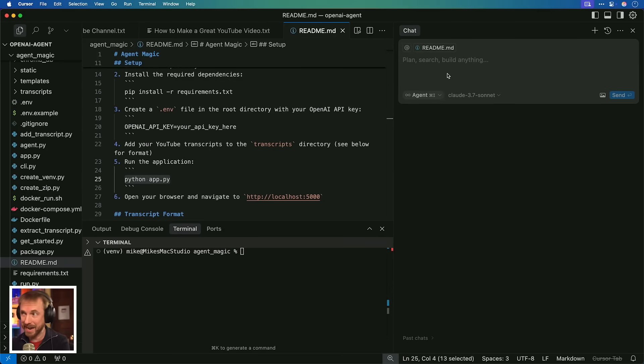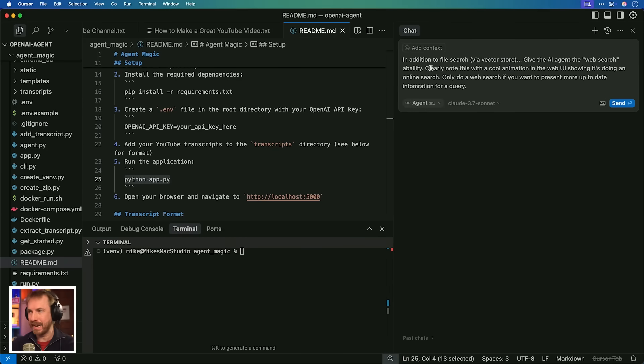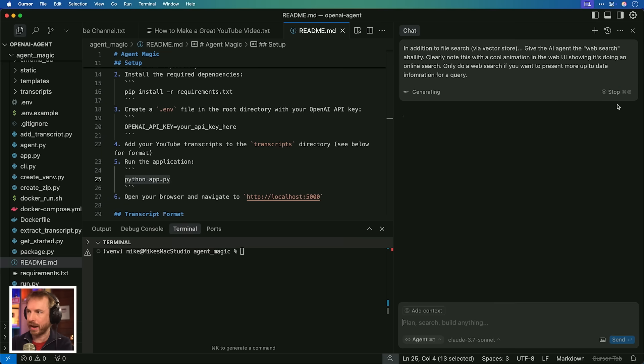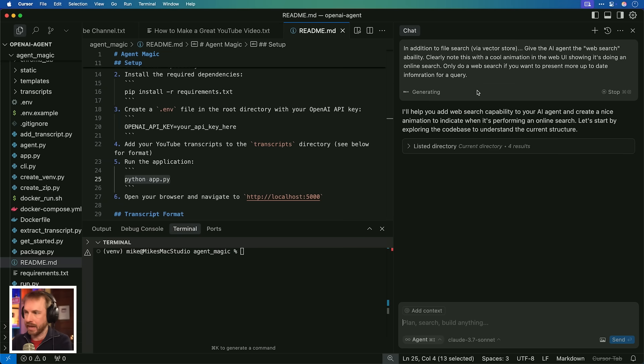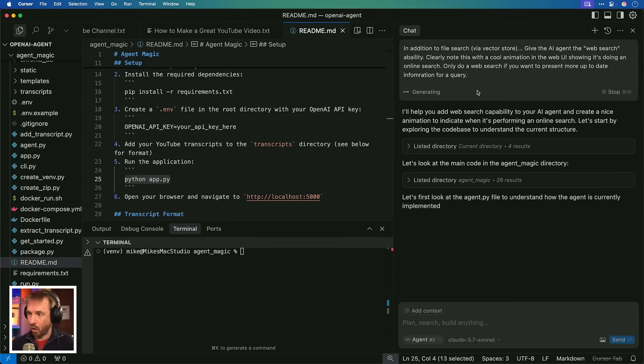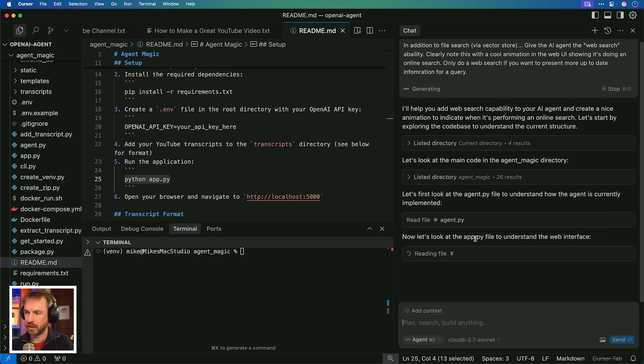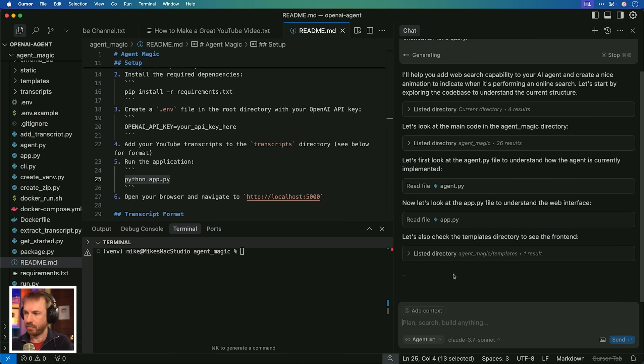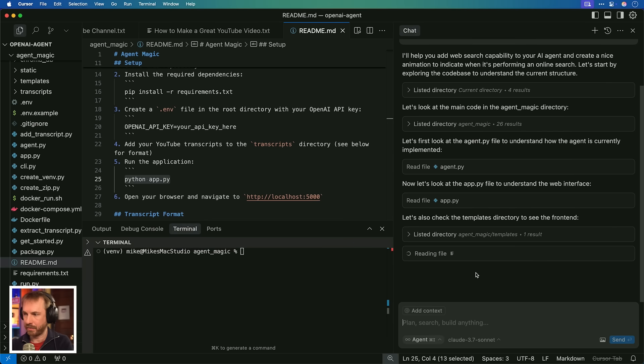Let's next level this and add another agentic feature from OpenAI's new release. It can do file search perfectly well. I think we've proved that. But what about web search? Yes, the AI agents from OpenAI have the ability to do that. So I'm going to add another prompt to Cursor saying, in addition to file search via the Vector Store, give the AI agent the web search ability. Clearly note this with a cool animation in the web UI showing it's doing an online search. Only do a web search if you want to present more up-to-date information for a query. So essentially, we're giving the agent autonomy to decide whether it can just pull the latest from my transcript and that'd be enough, or whether it's actually going to go ahead and pull stuff in from the web.